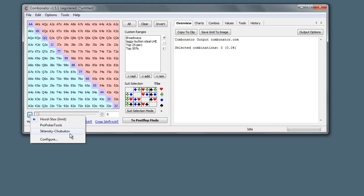Sklansky Chubukov is a ranking made by David Sklansky and Chubukov - I hope I'm pronouncing those names right - and that's based I think on all-in heads-up, all-in preflop equity.